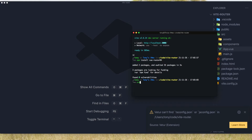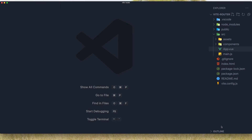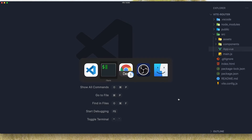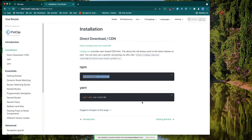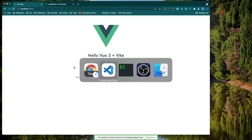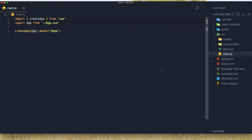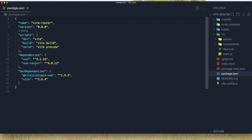Now we're going to run npm run dev. You see here we need the JS config file, but I'm going to overwrite for now. Here is our application and I'm going to open VS Code and open the main.js. If you go to the package.json, here we have Vue Router 4.